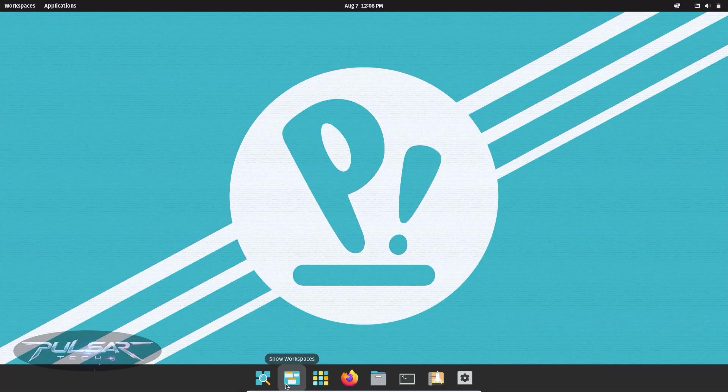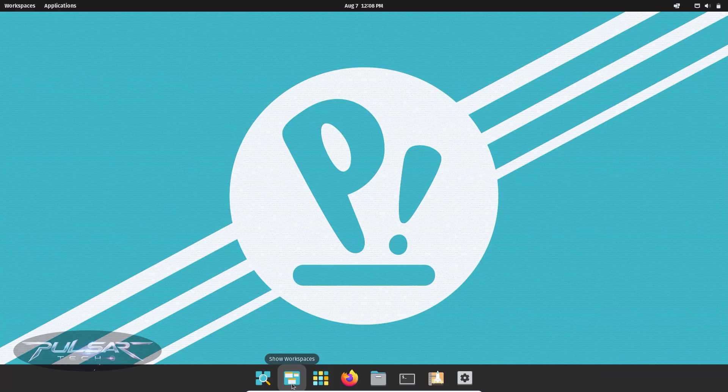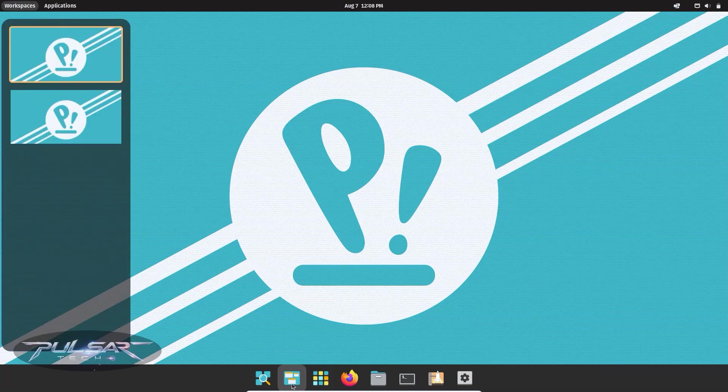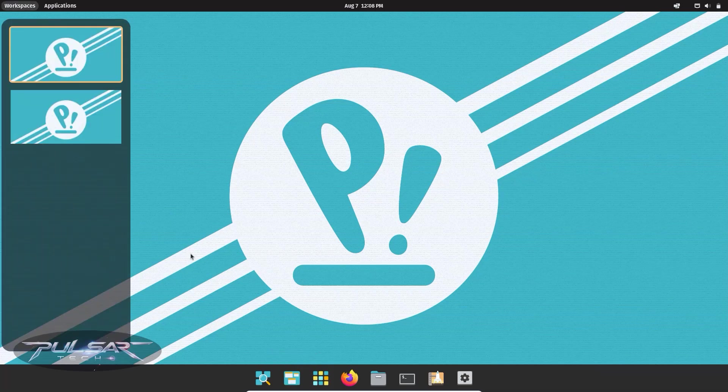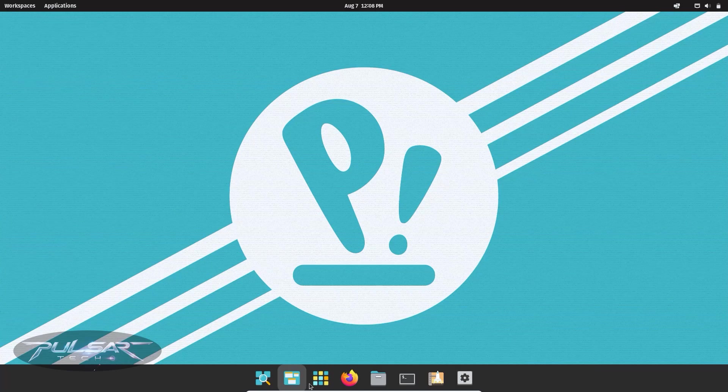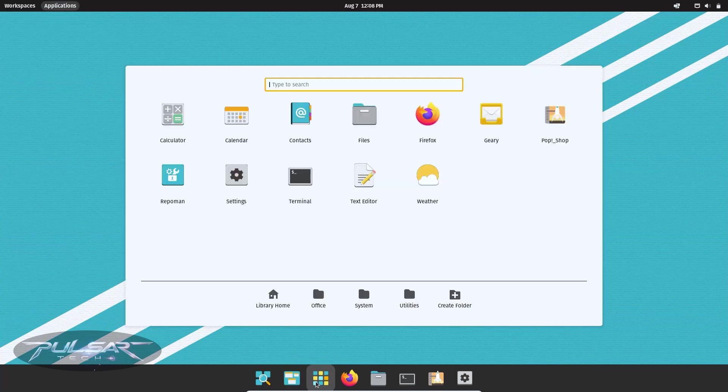On the other hand, if you have a fairly new or powerful system, you can go with a distro that uses a more feature-rich desktop environment like GNOME or KDE Plasma.